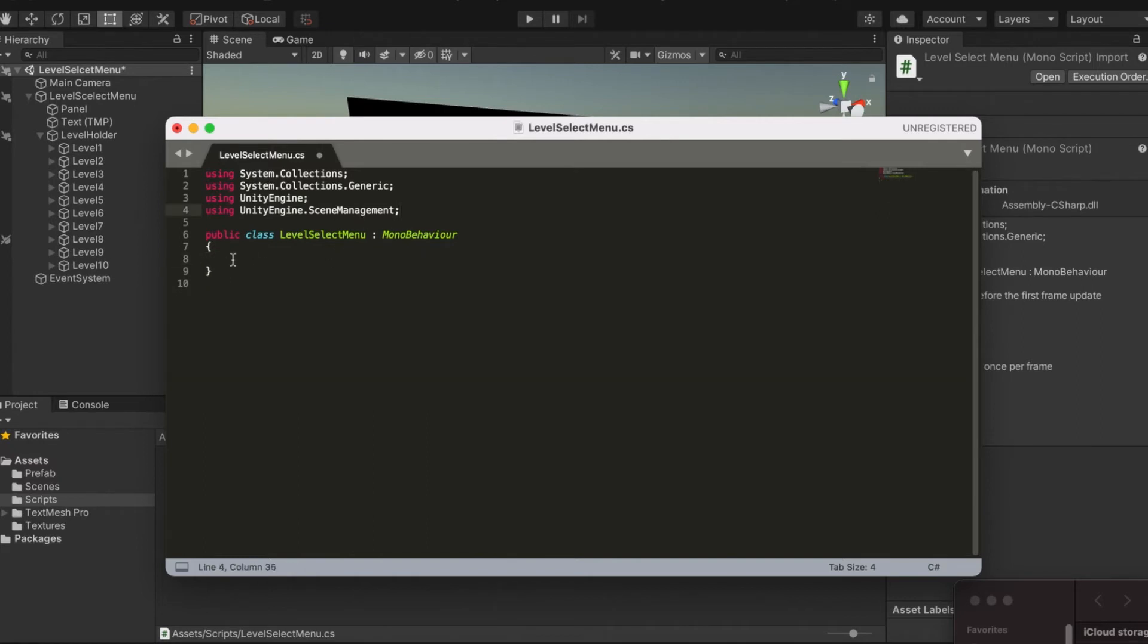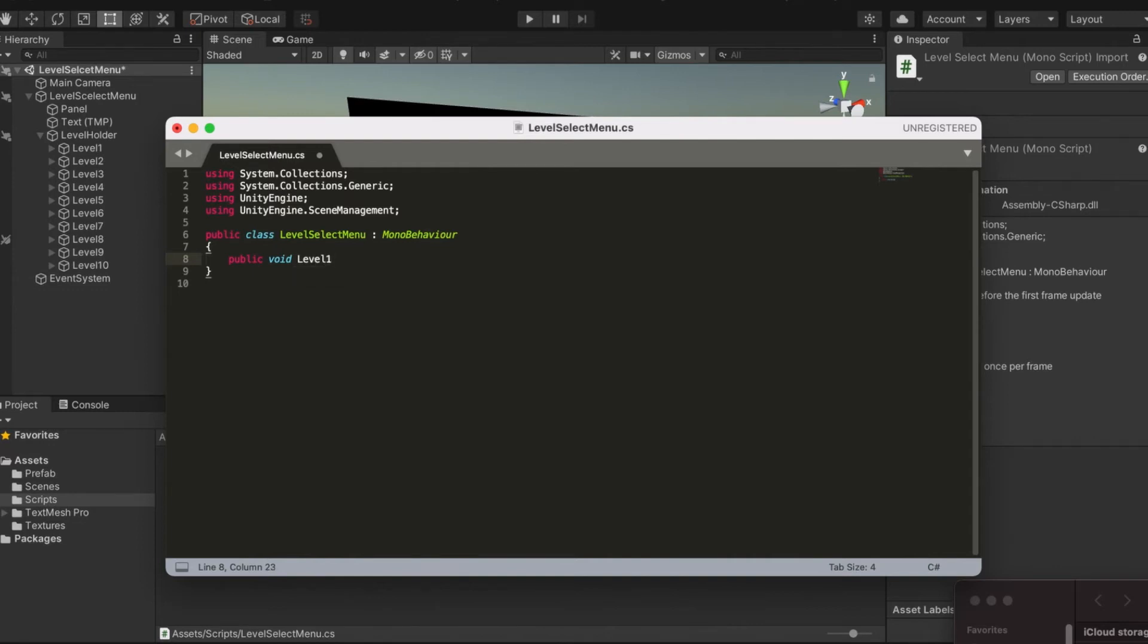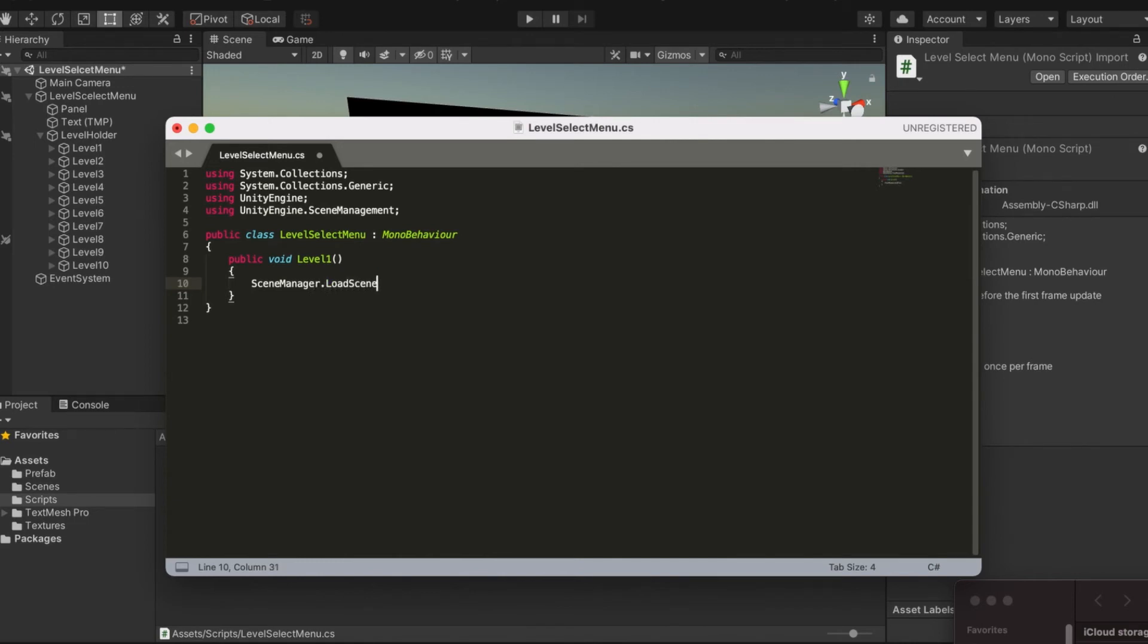What we're going to want to do is write public void level one, and then we're going to do SceneManager.LoadScene level one.